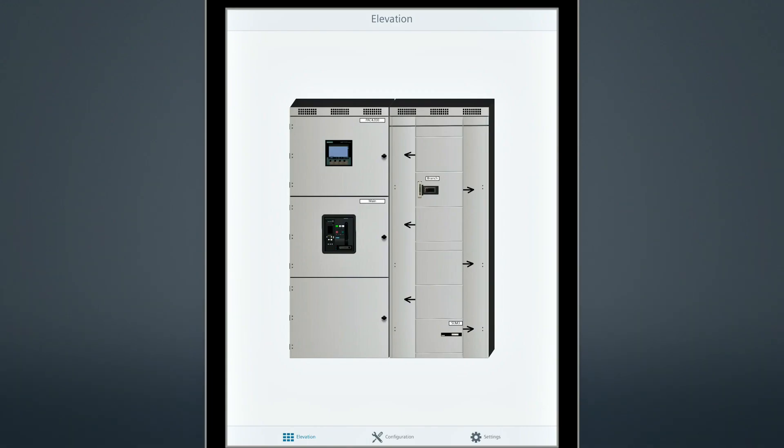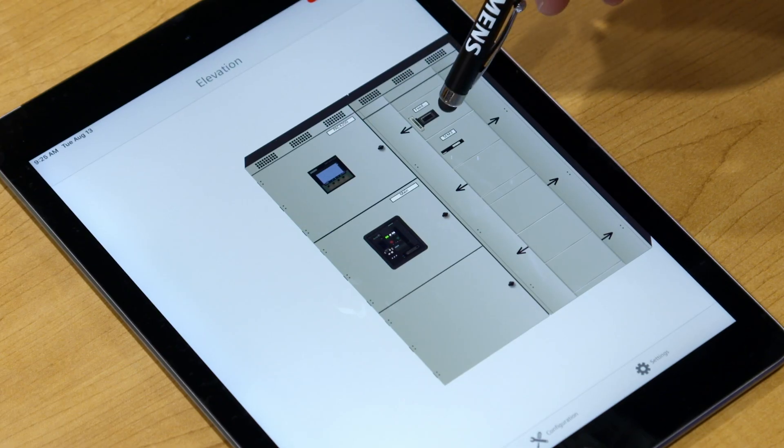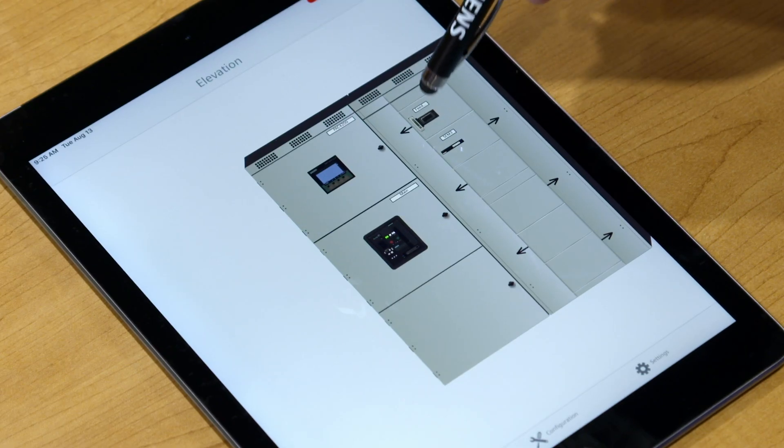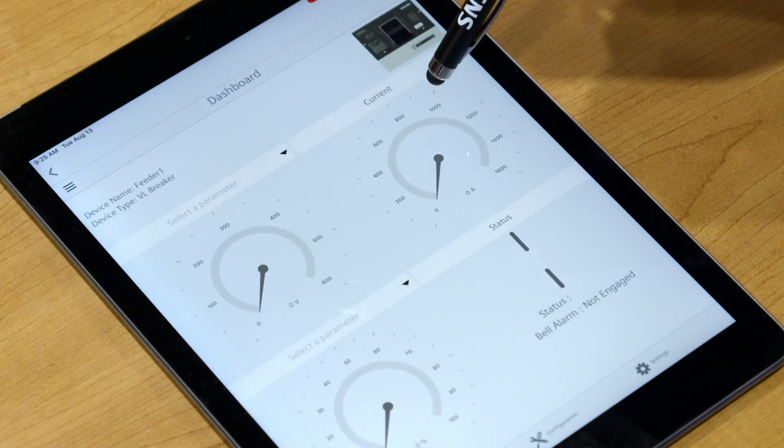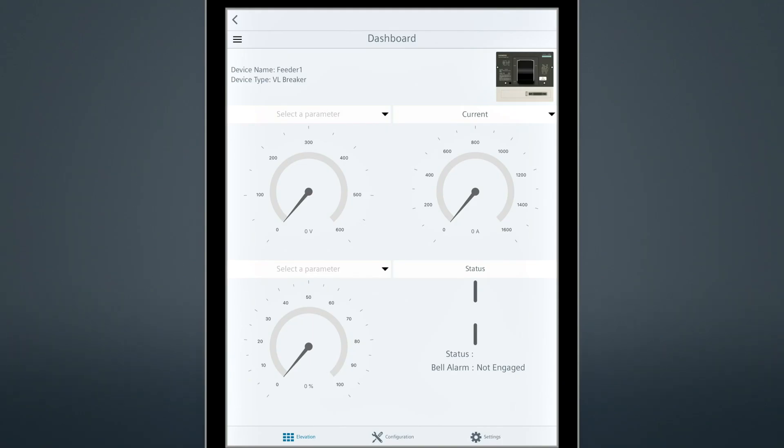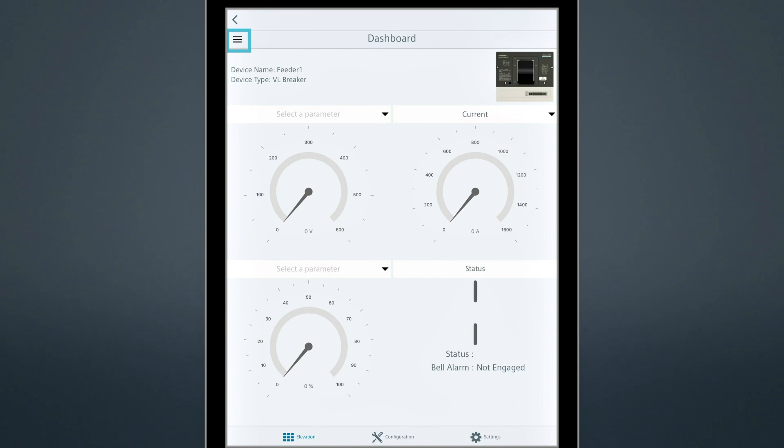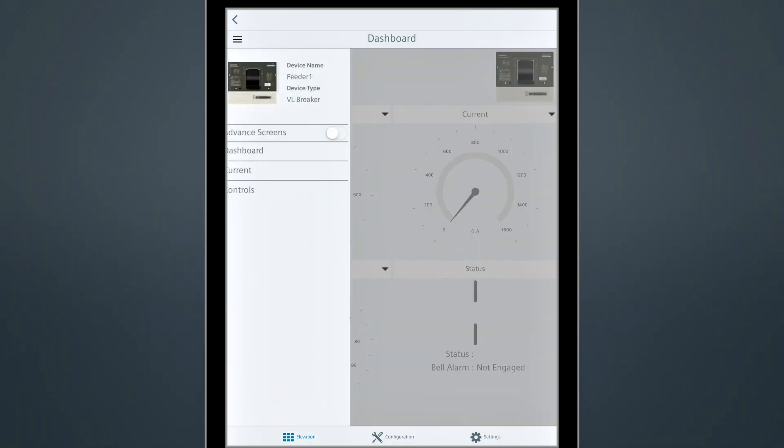To view detailed information related to a WL breaker, touch the WL breaker icon on the elevation screen. The WL breaker dashboard screen is the default screen, and like the others, is customizable. To view other WL breaker-related screens, select this icon and select the screen you want to view.